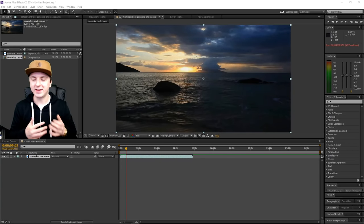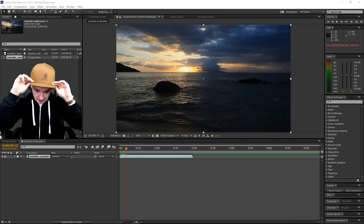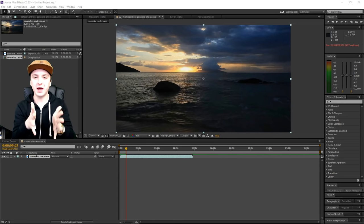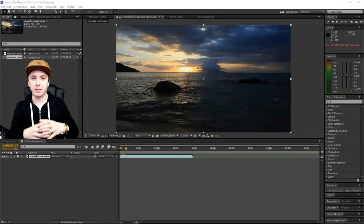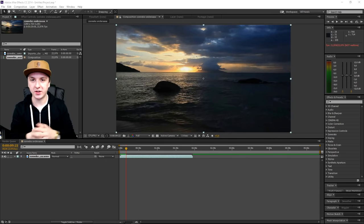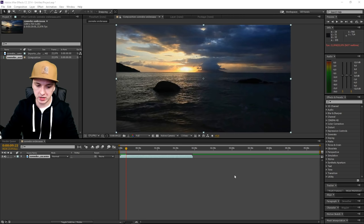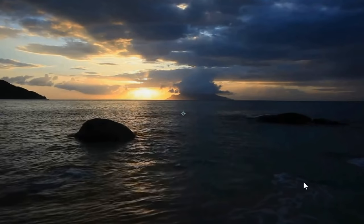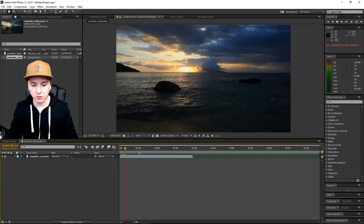Alright guys, so we're in After Effects. In this video I'm going to show you guys how to slow down this video, because I showed you guys earlier how to make a time-lapse of this sunset. We're going to slow this down. As you can see, this is the normal speed. I'll play it back for you right here. It looks freaking amazing.